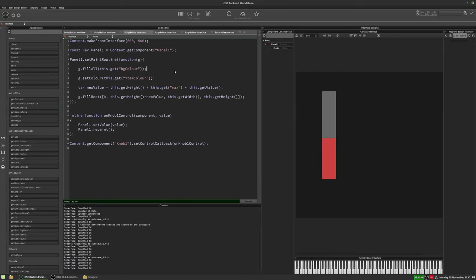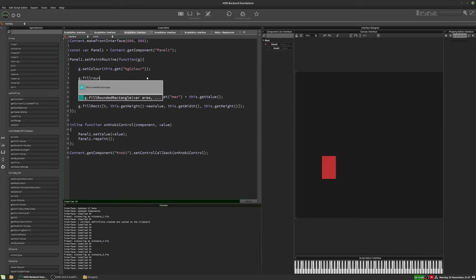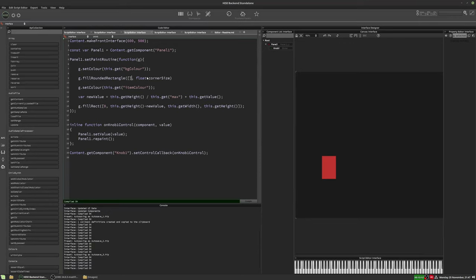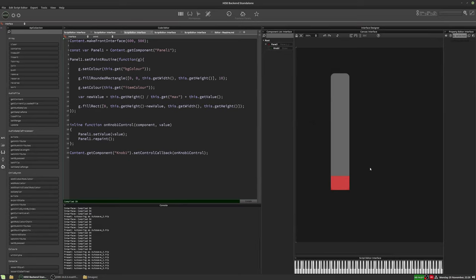Instead of fillAll, we'll do a rounded rectangle, setting the color to the background color again. Then we fill it using g.fillRoundedRectangle with x, y, width, height, and a corner size — let's put 5, maybe change that. x and y are zero and zero, width is this.getWidth, height is this.getHeight. Let's increase that corner size a bit. We now have our rounded rectangle background — it's not rounded at the bottom because it's overlaid by the red rectangle, but if I pull that down we can see it's rounded there as well.